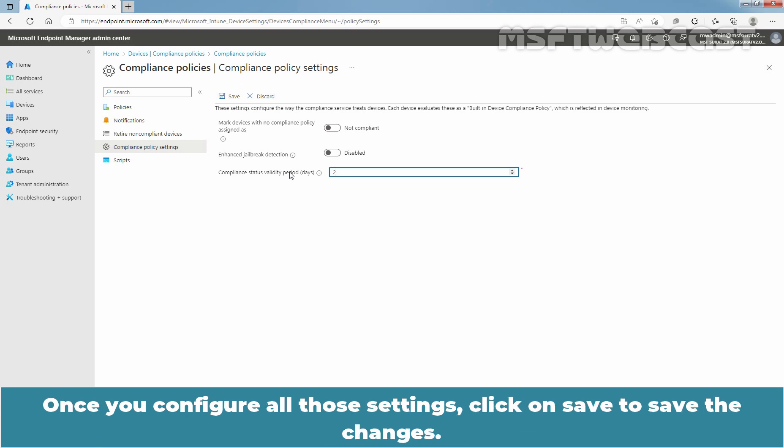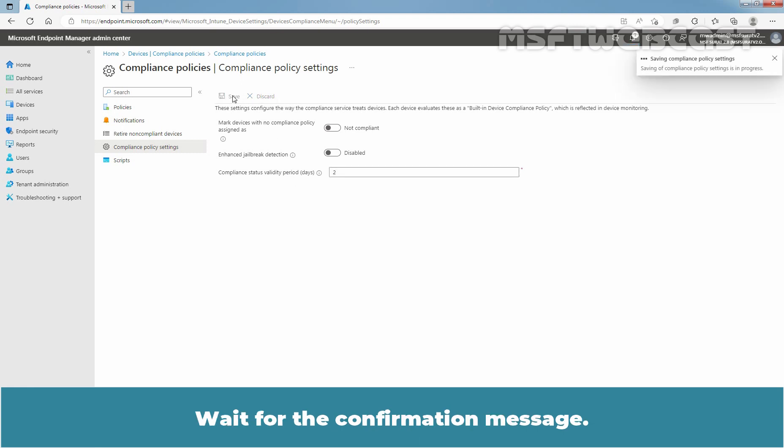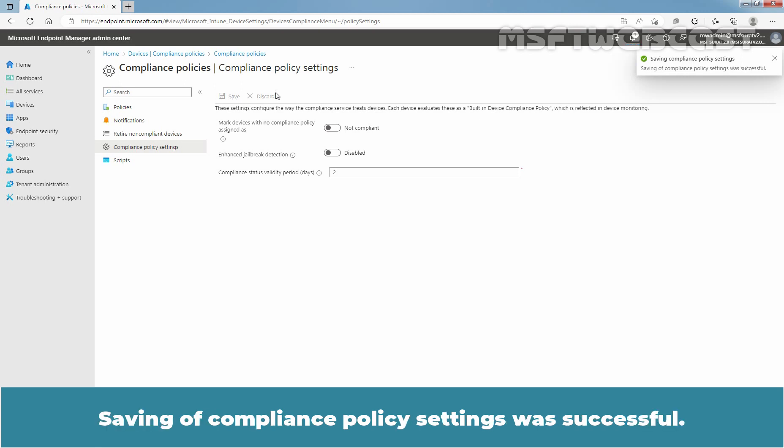Once you configure all those settings, click on Save to save the changes. Wait for confirmation message. Saving of compliance policy settings was successful.